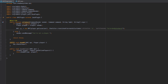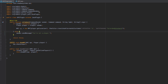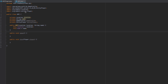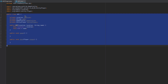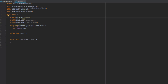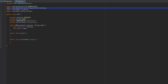Inside of the onCommand we check if the sender is a player. If they are, we go ahead and create a new NPC object with their location and the translated color code in red for the name. Inside the NPC class we have a location object, a string for the name, a GameProfile, and an EntityPlayer object, which is from NMS.